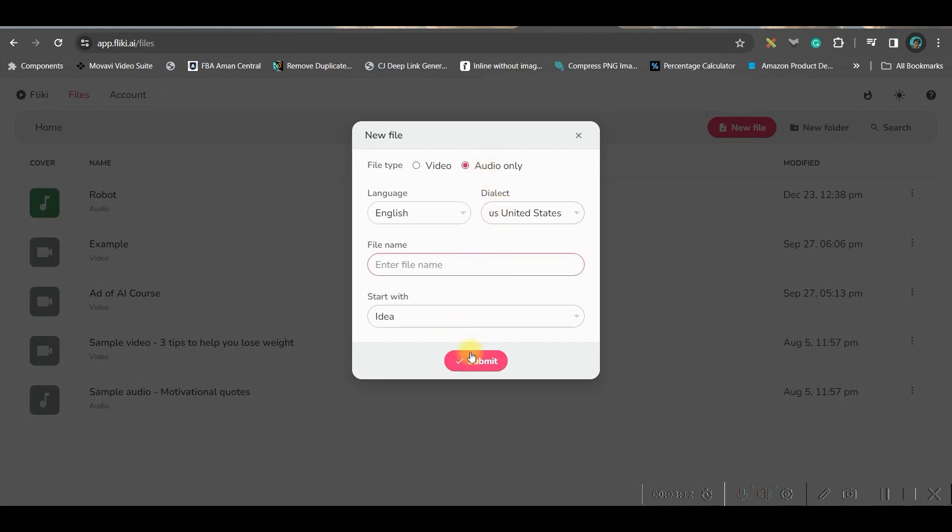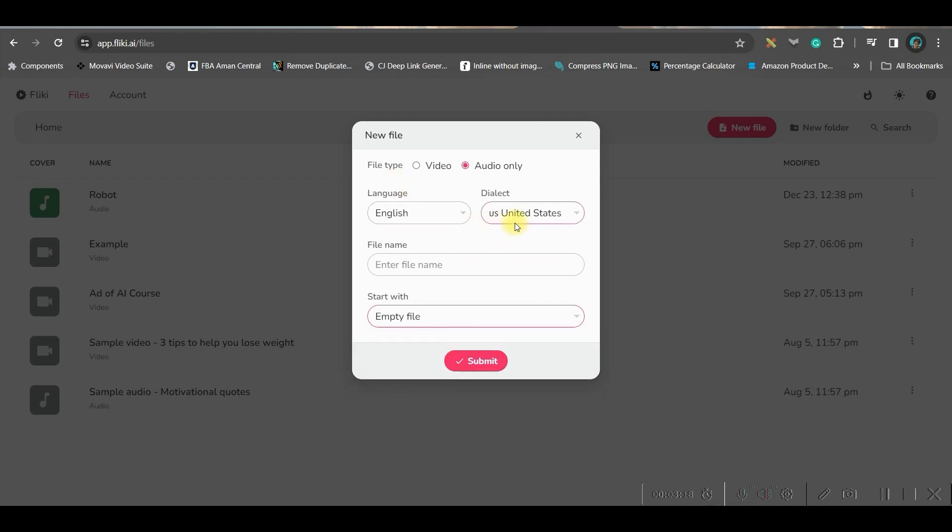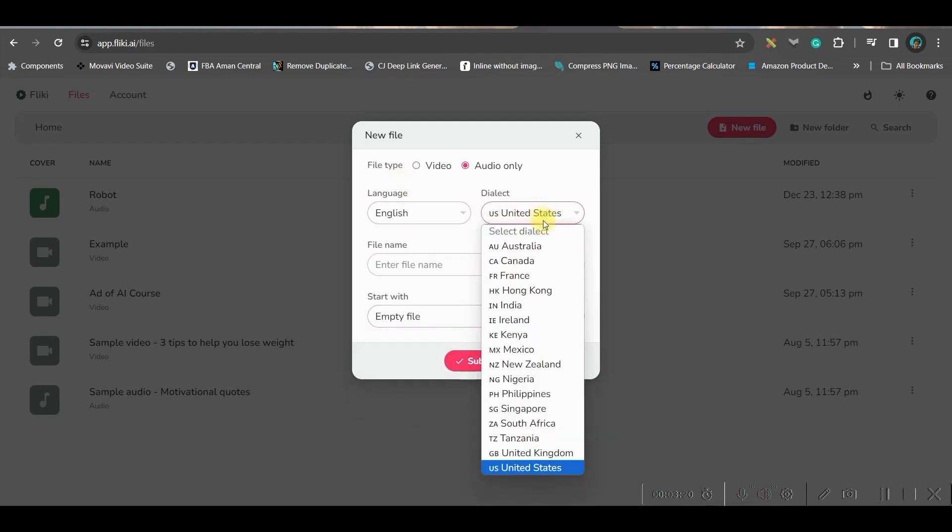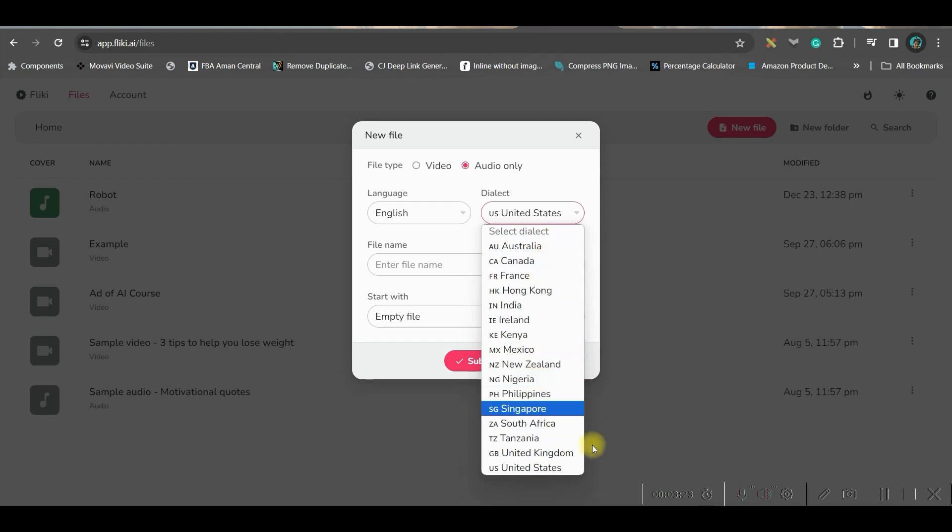For voiceover, you may use any TTS or text-to-speech platform. 11 Labs is one of the best platforms. For this video I'm using Flicky.ai - the link will be given in the description below.